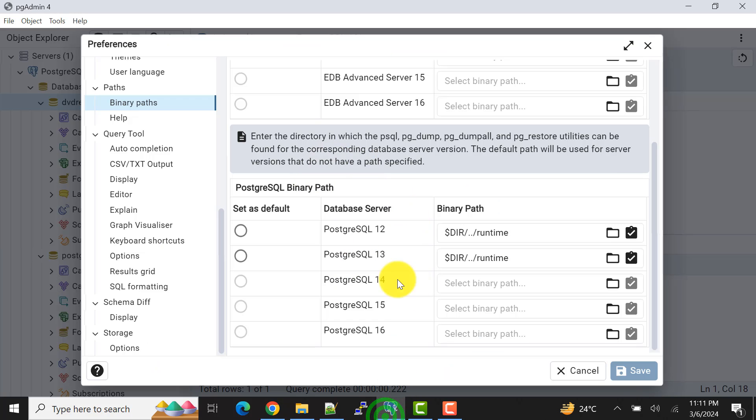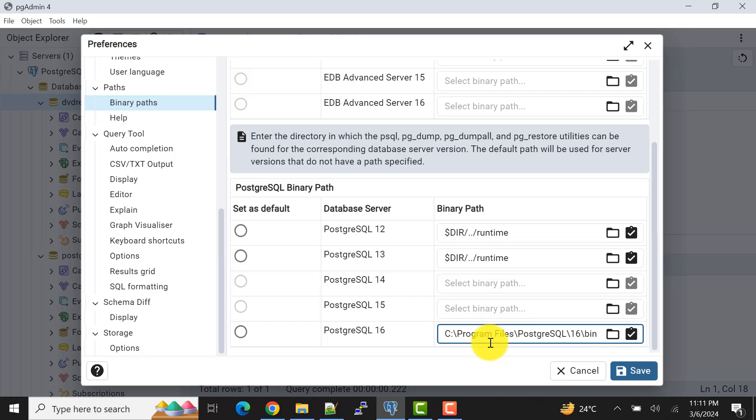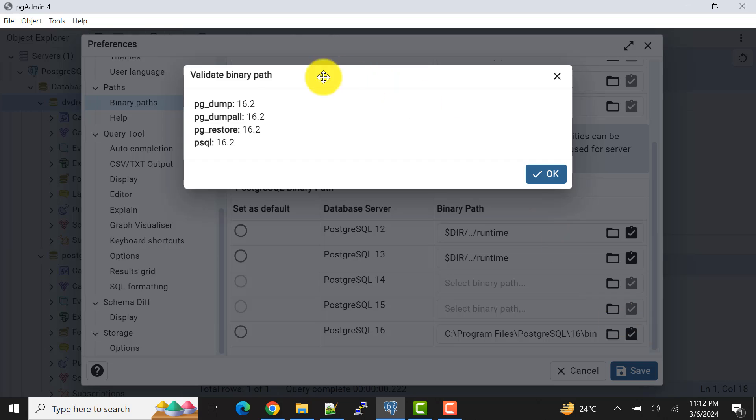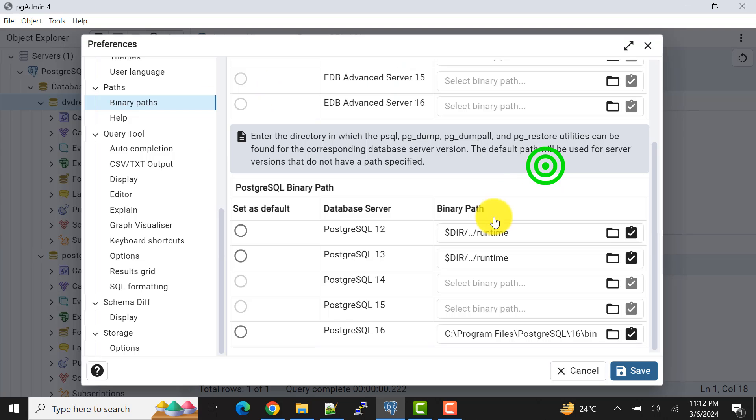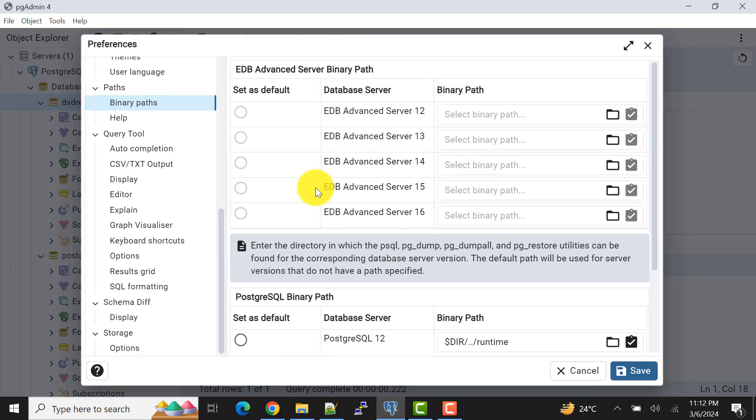So for me this is the path. I'll copy this and now I'll come here, now I'll paste here. When I validate it, it should get validated. Yes, see, so now this is validated.